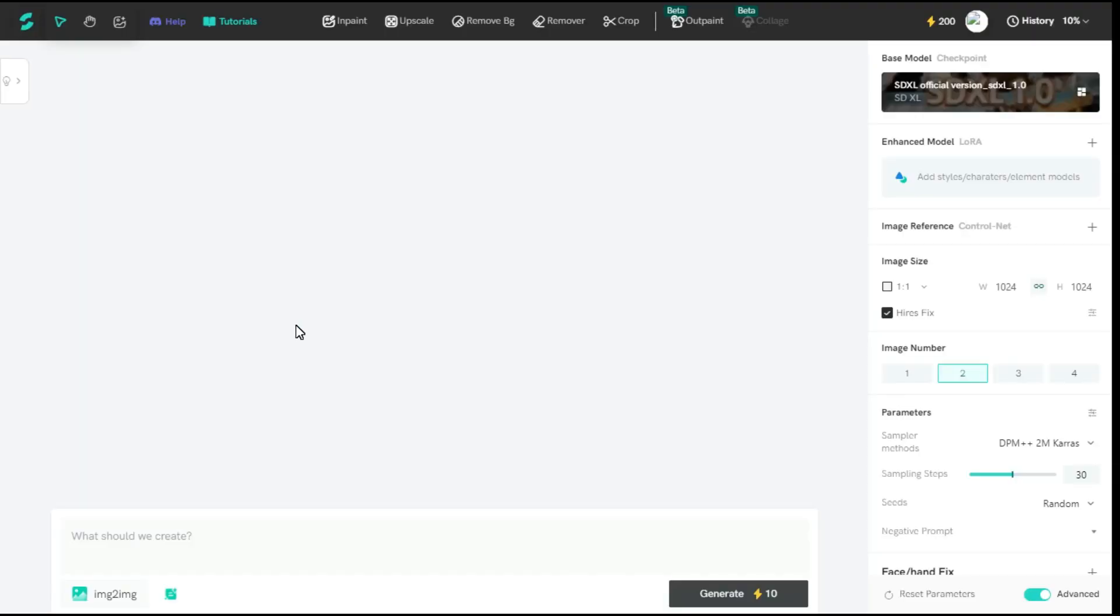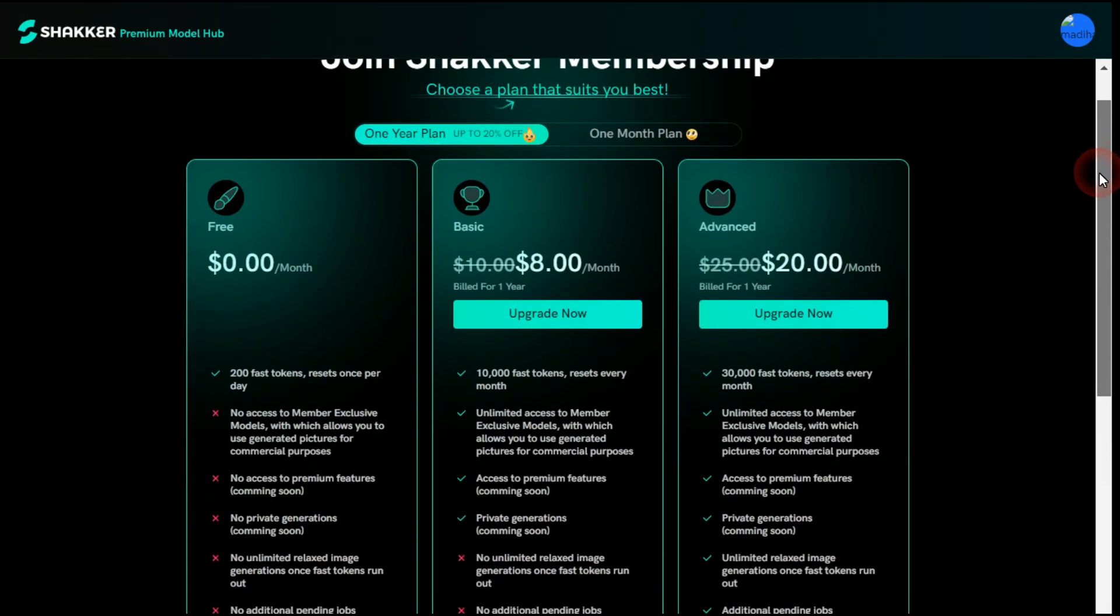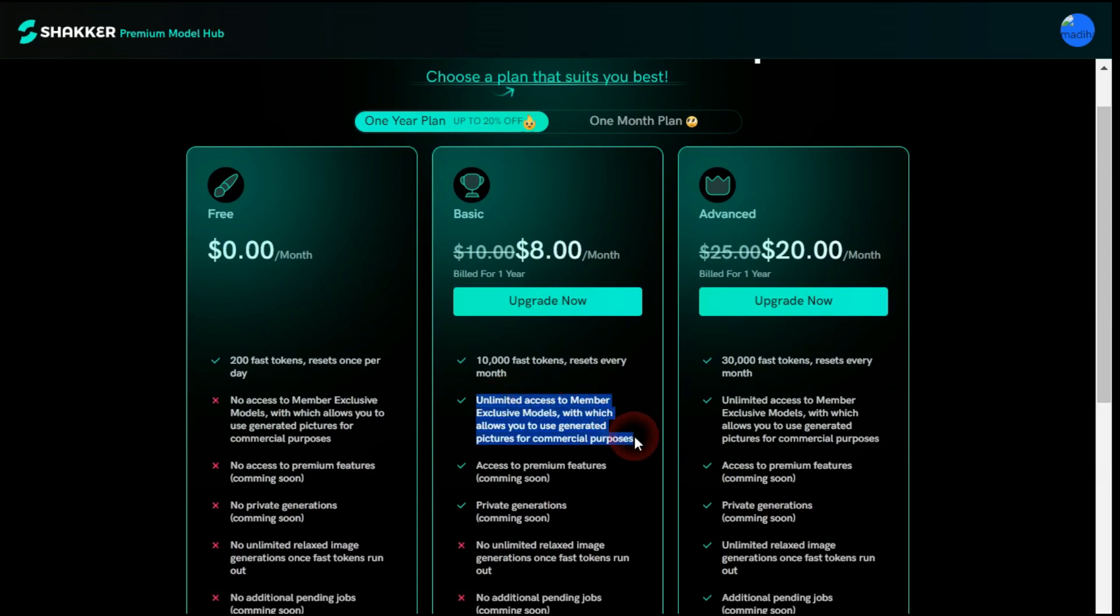After entering this page, let me first tell you that this website provides you free 200 tokens daily, with which you can generate lots of images. However, they also have very reasonable paid plans as you can see, that their basic plan is $8 a month, which gives you 10,000 FAST tokens every month. In addition to that, you have unlimited access to member-exclusive models, which allows you to use generated pictures for commercial purposes.